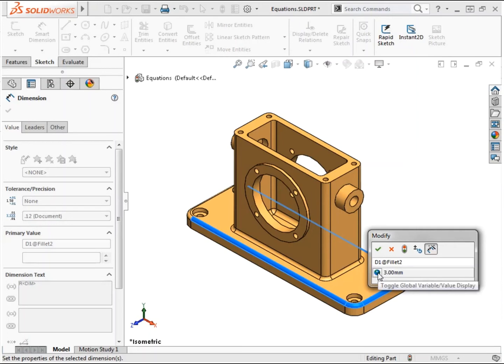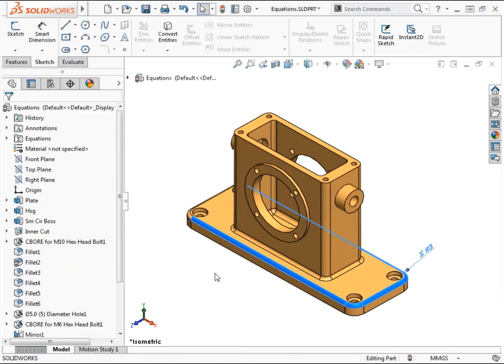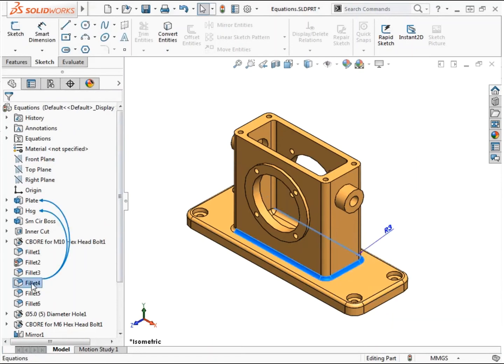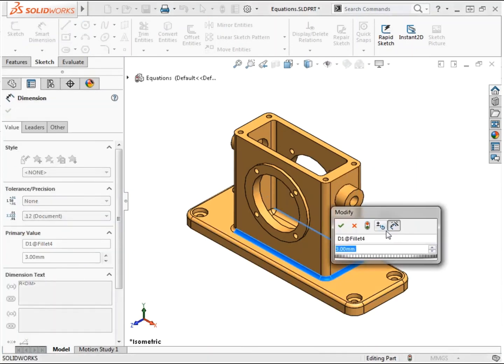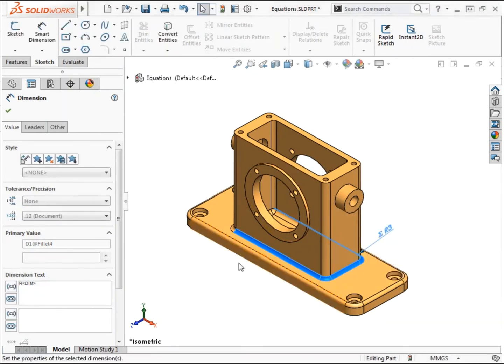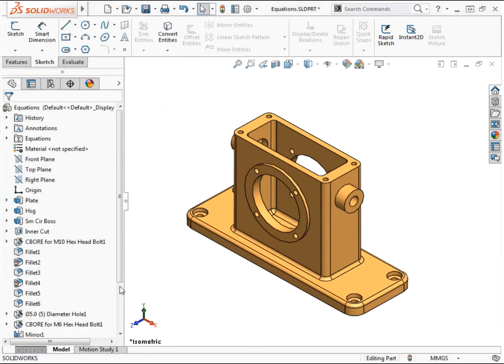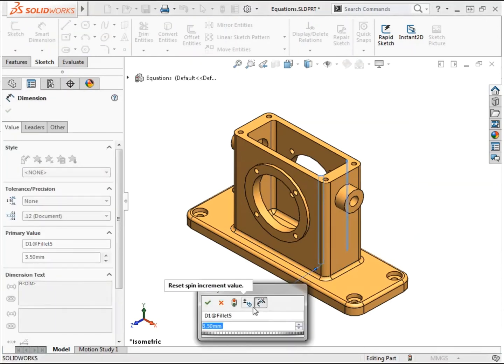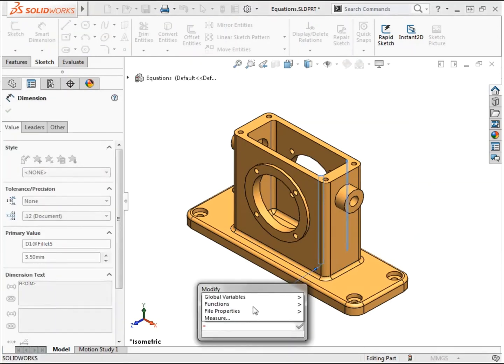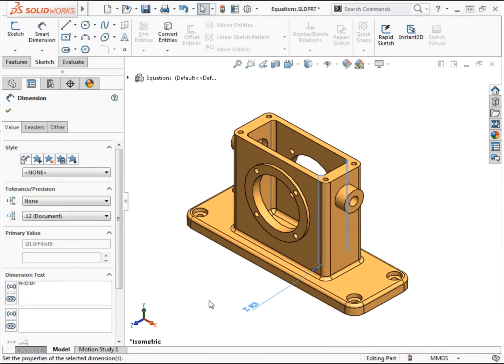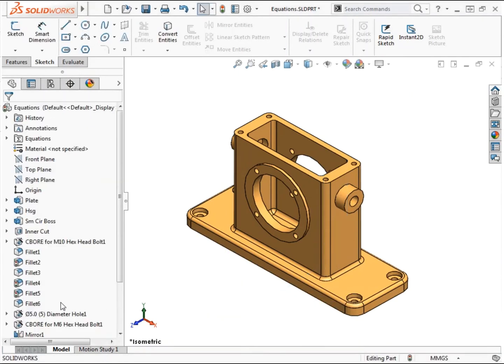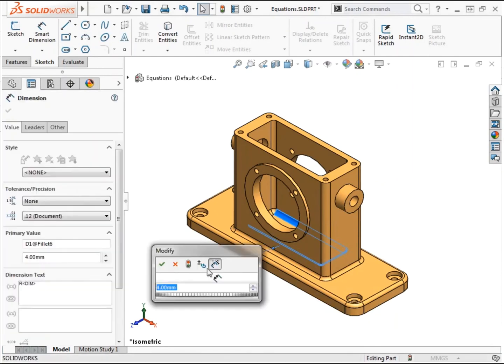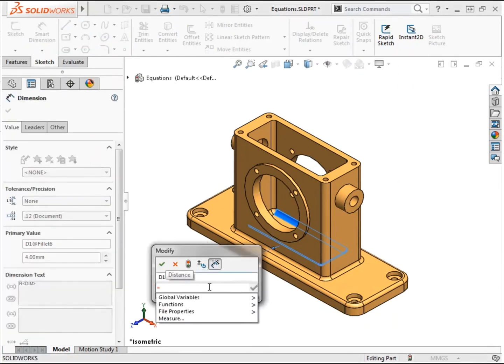I'll repeat the same procedure to set the other small fillet features equal to the global variable: fillet 4, fillet 5, and fillet 6 will all be set to use this same value.